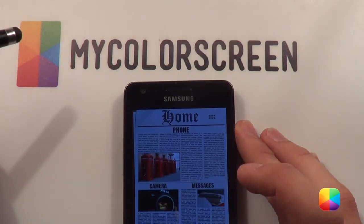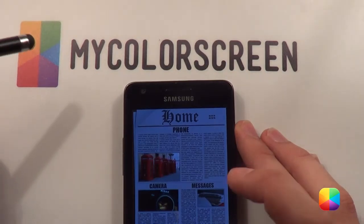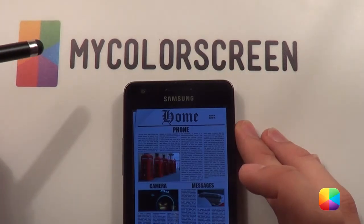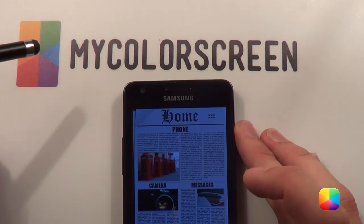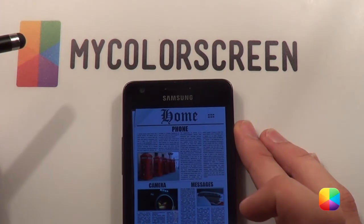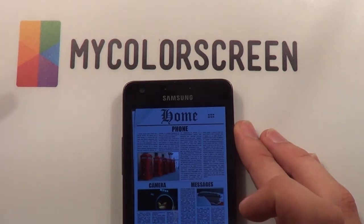Hey guys, Marco here back once again from MyKillerscreen.com bringing you the latest and greatest Android home screen tutorials. Today I'll be featuring Newspaper by Danut.